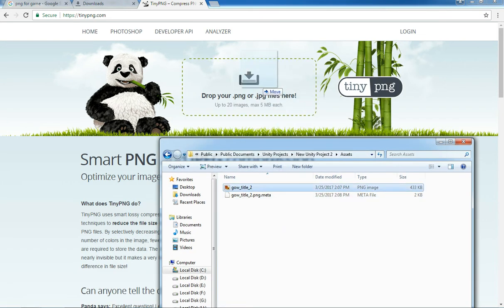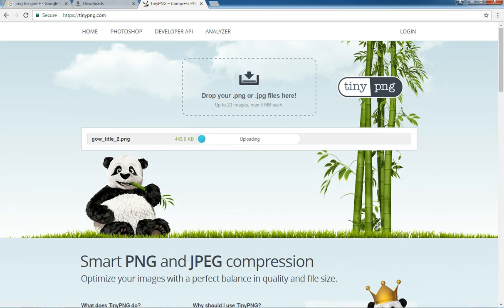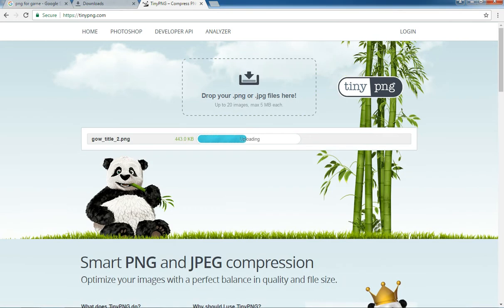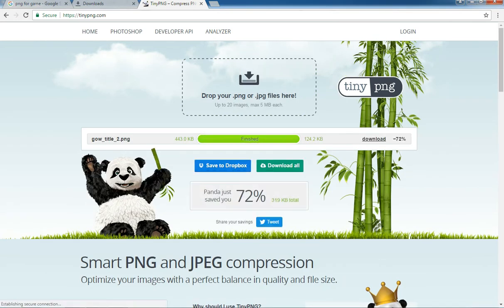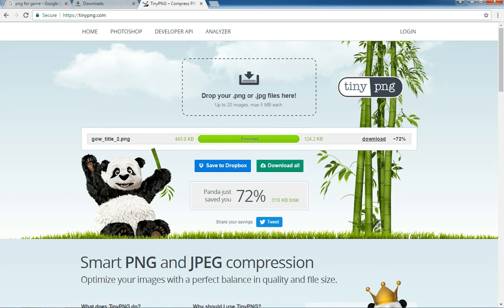Let's see - from 443 to 124 KB, it's reduced by 72%. So it's a very good website to reduce your file size for your games.